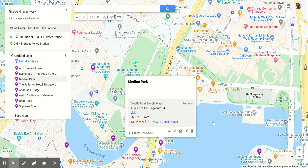It gives me options at the bottom, and the option I'd really like you to pay attention to is 'Add image or video.' What this will allow you to do is, as we all go and visit these sites in our own time, we can take videos or photos of us in that location and add them here.